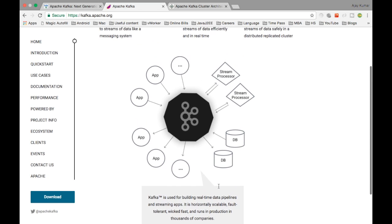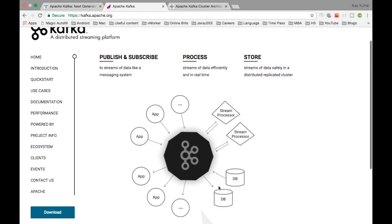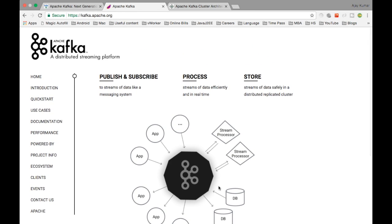Kafka is horizontally scalable, fault tolerant, wickedly fast, and runs in production in thousands of companies. Basically, it is faster than anything else and it is distributed. If you want to process billions of data records at the same time and still make it faster, Kafka is designed for that.